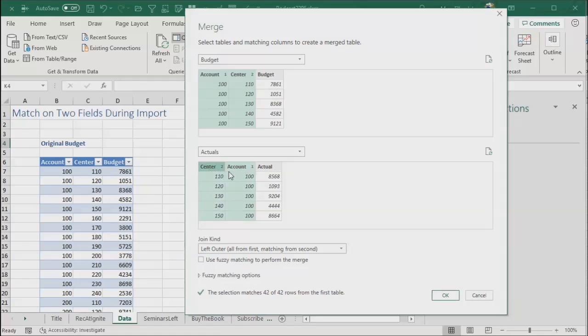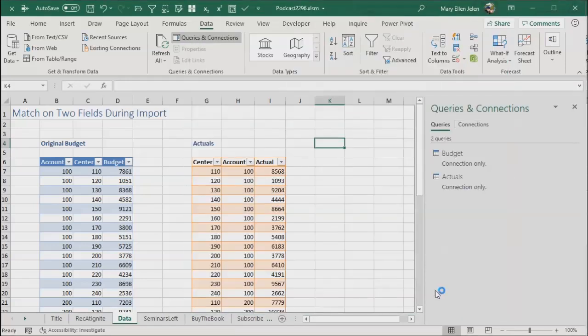So much easier than V lookup or X lookup or anything like that. I want all from the first matching from the second. 42 of 42 rows. It's going to be perfect. Click OK.